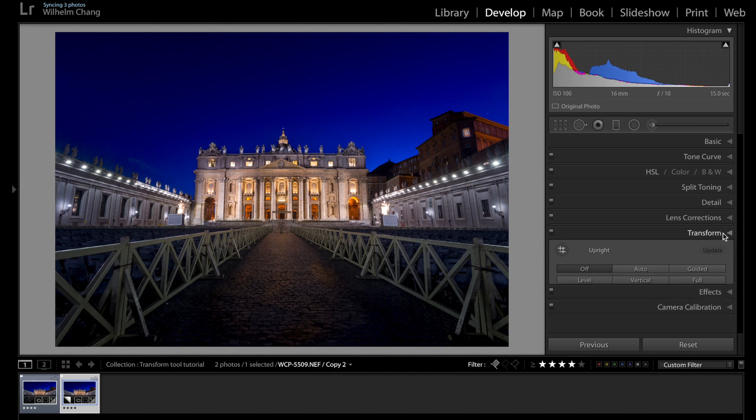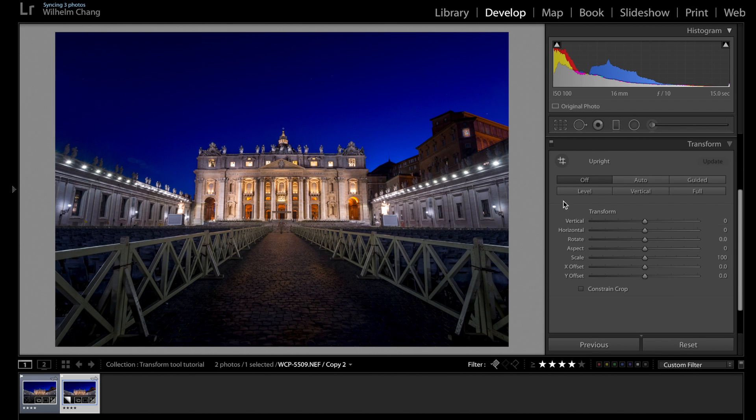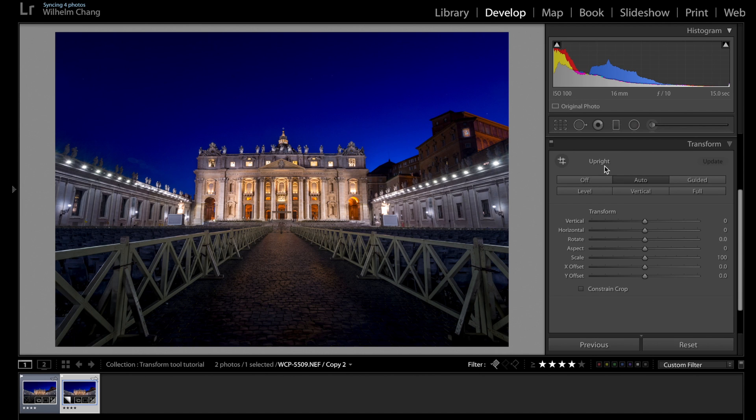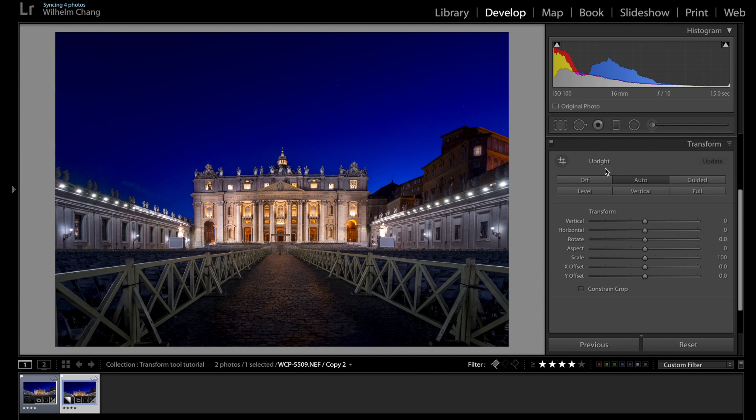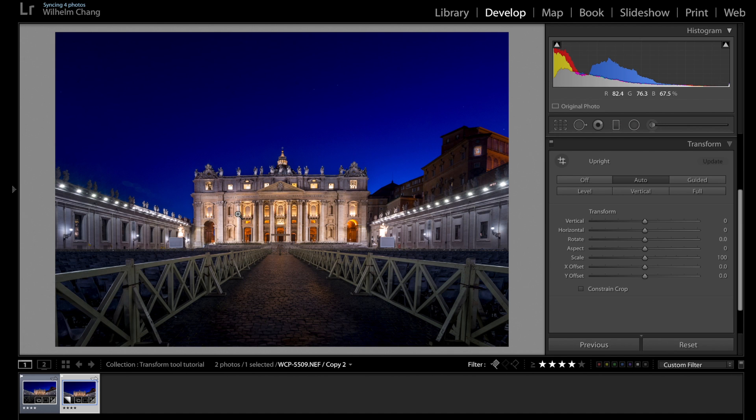Okay, so let's go to the transform panel. Usually I'll try the auto function first. Sometimes it does a great job, but in this case it doesn't. We can see it sort of makes the distortion even worse. So let's turn that off and we'll have to adjust it manually.